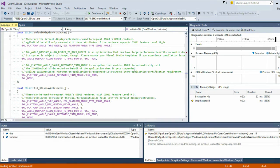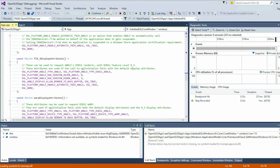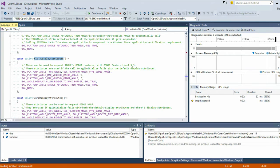We start off by targeting the highest feature level we can — giving you the best rendering experience. This is basically saying give me full-on D3D11, give me the best feature level you can get. Now, on a phone, that isn't going to work. Angle says no, and we have a set of second fallback tailored attributes that are basically saying I'd like feature level 9.3. And that's when your mobile space is targeted.